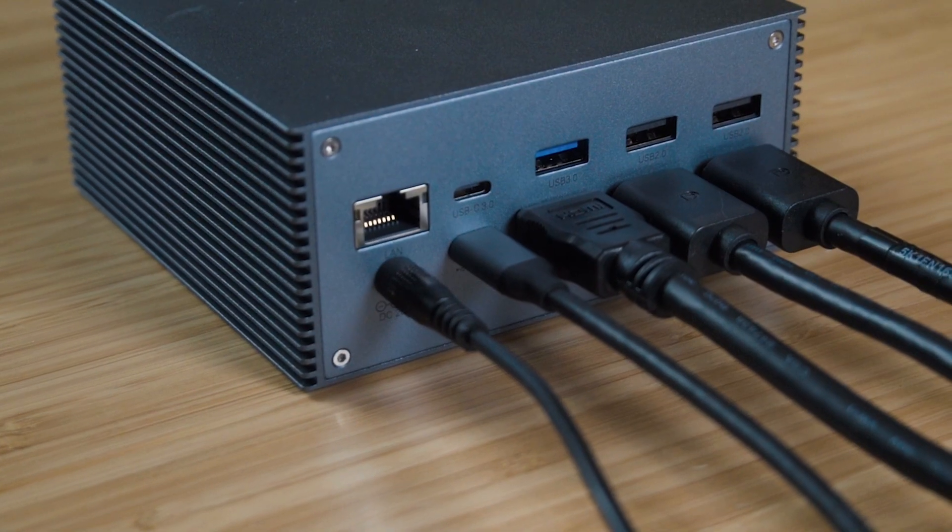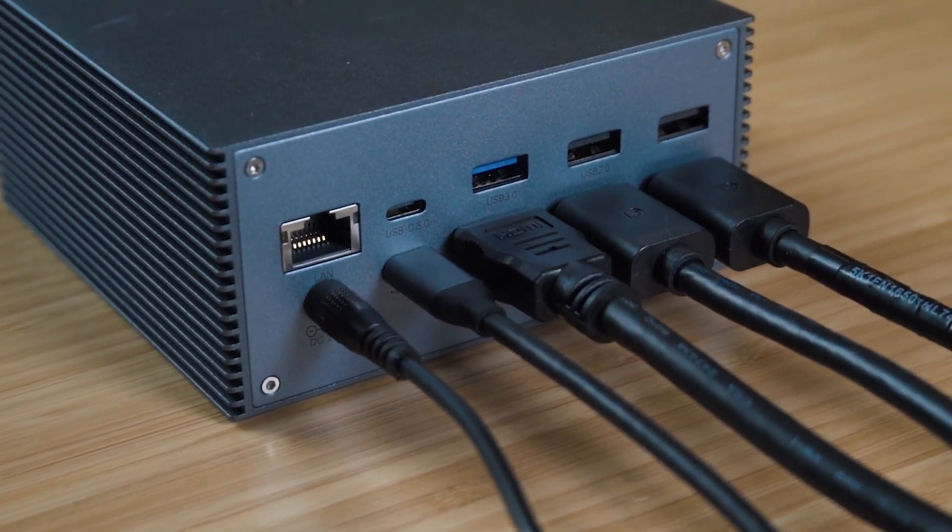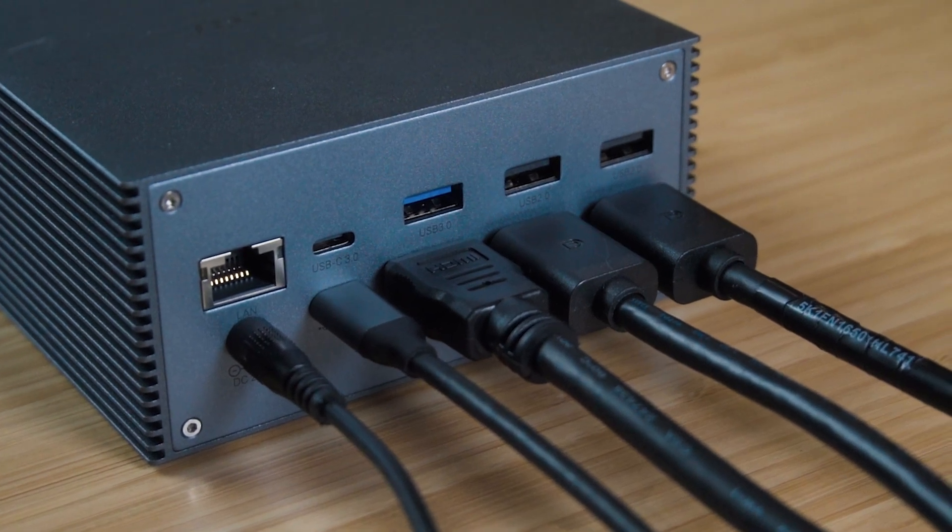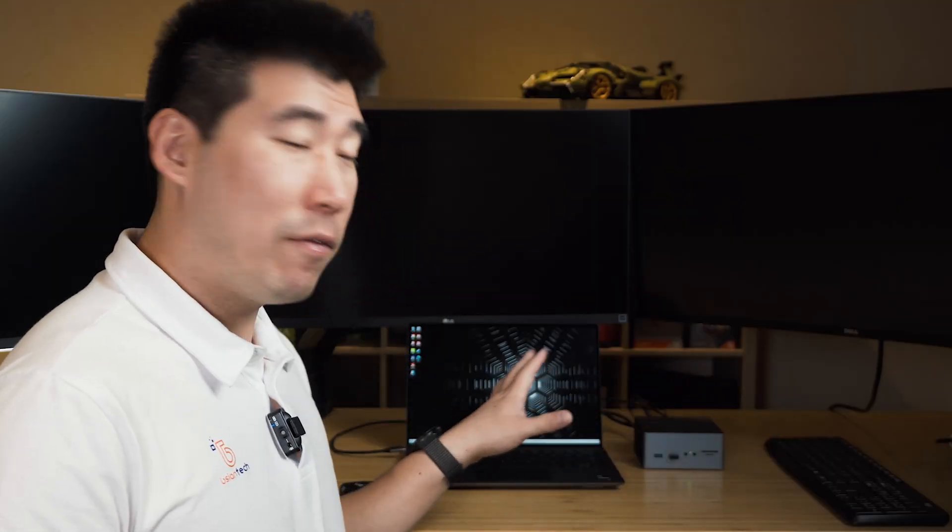We're going to test out the 2.2 dock with a Windows laptop and a MacBook Pro in different scenarios. Behind me, I've got three external monitors. I've got a 34-inch ultra-wide screen monitor, which is connected to the dock by HDMI cable, and I've got also two 27-inch 4K monitors, which are connected to the dock by DisplayPort.